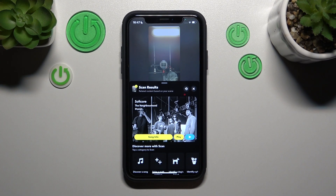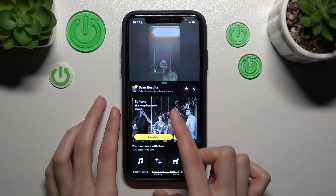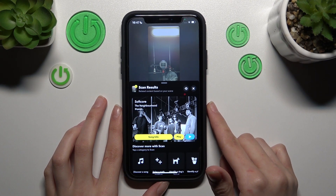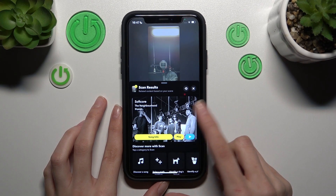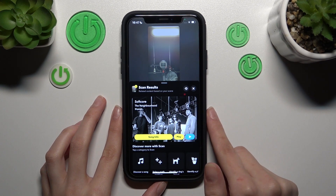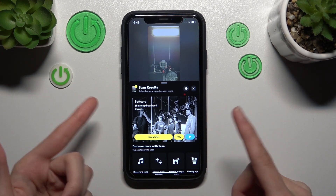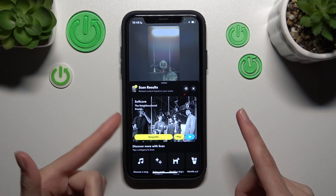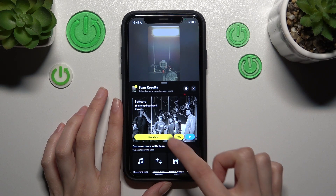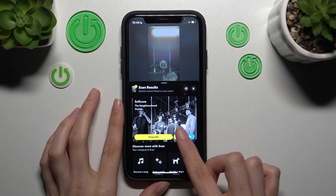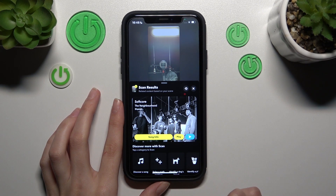Right now we can see the results. It's definitely that music - the song Softcore by The Neighbourhood. We can play it after tapping on the play button.